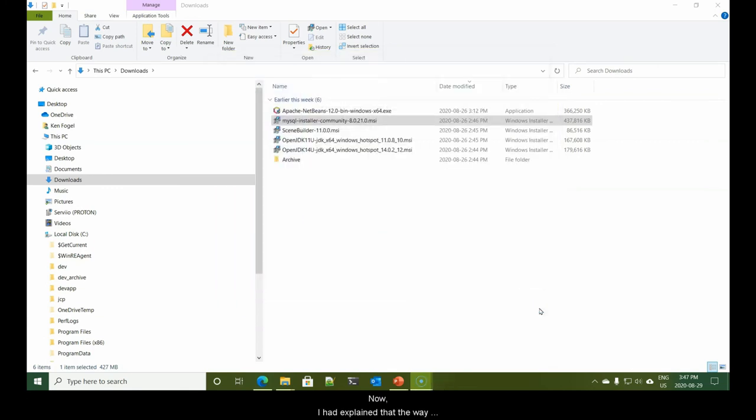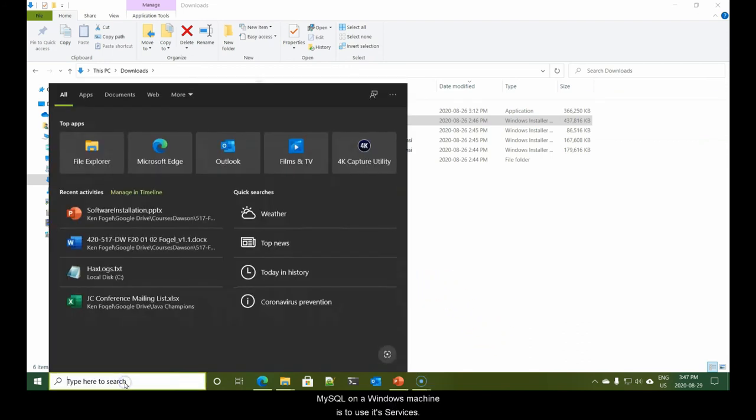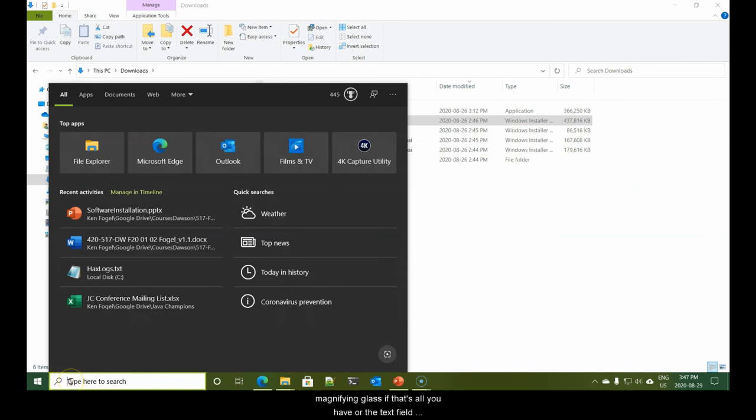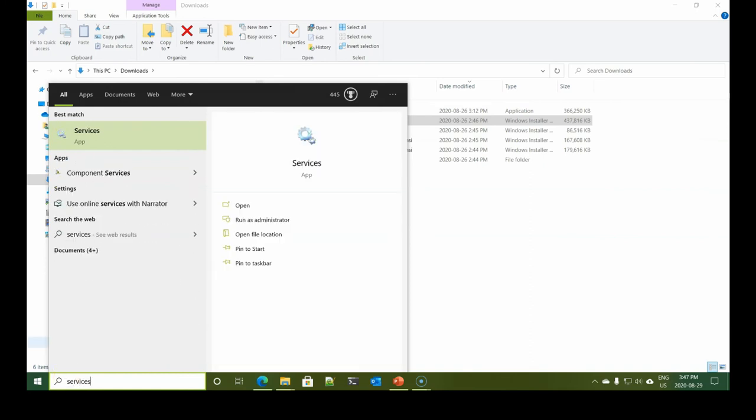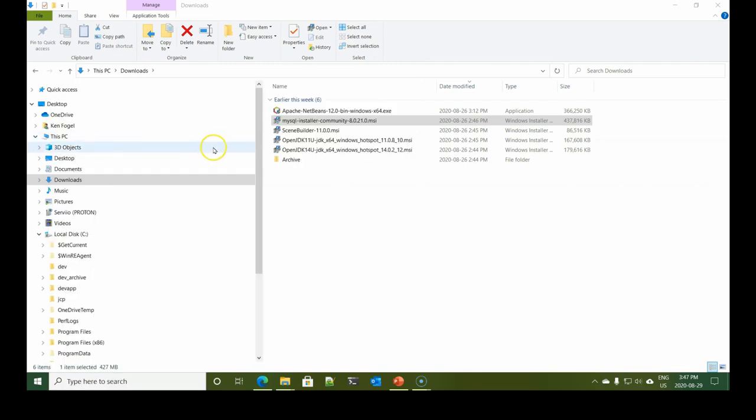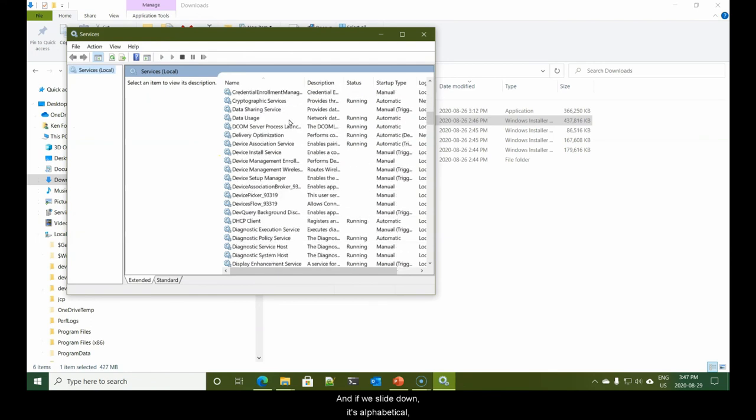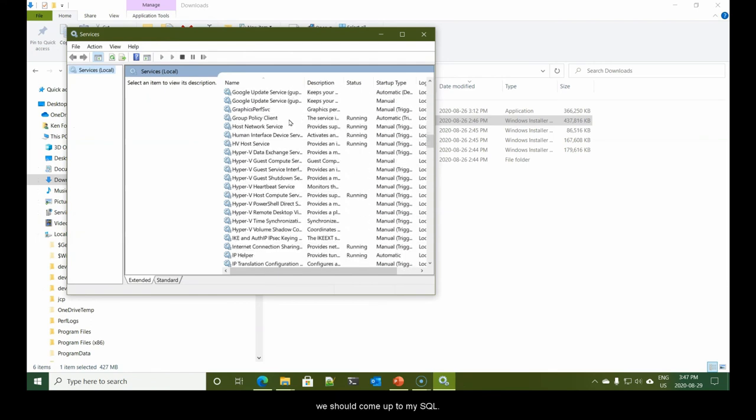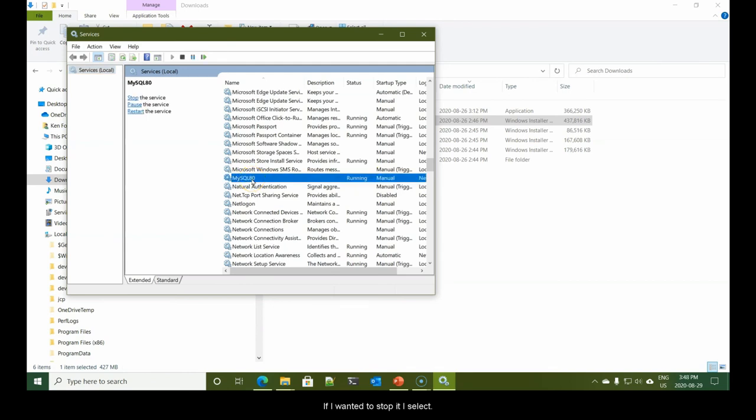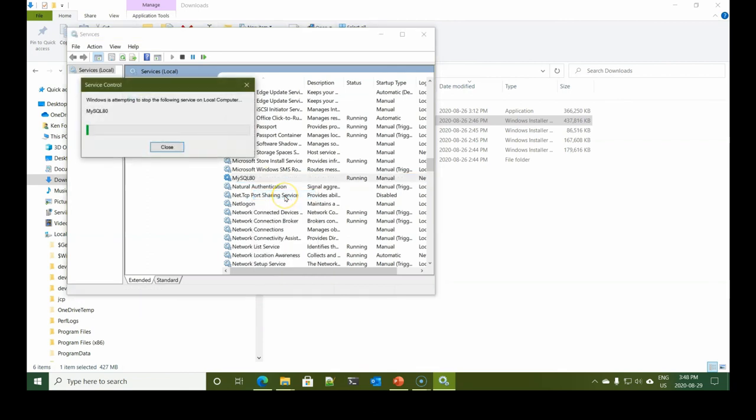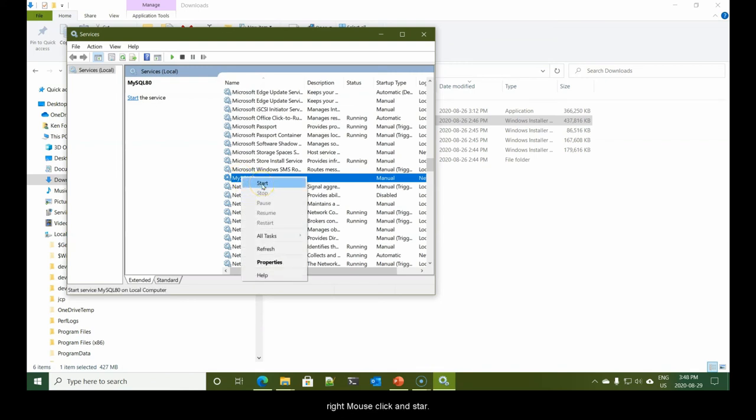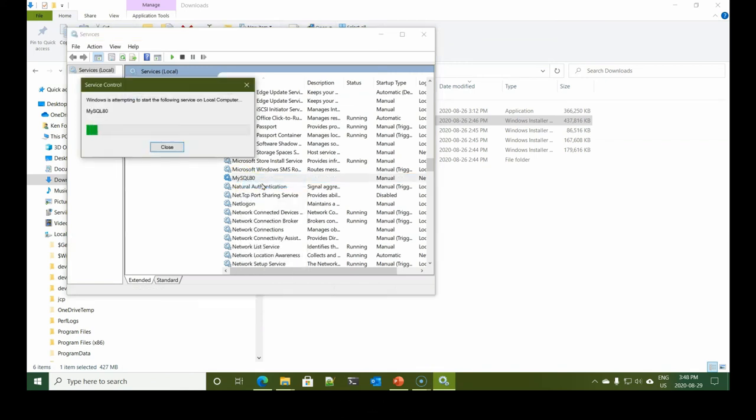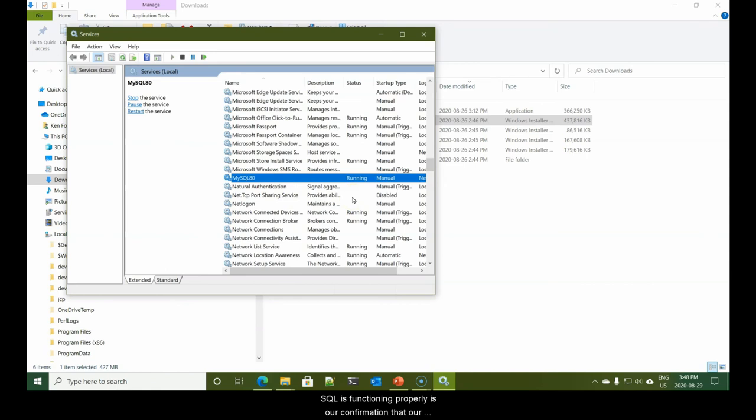And we don't need to start the workbench now, so we'll uncheck this and say finish. Now I had explained that the way in which you will turn on and off MySQL on a Windows machine is to use its services. You can just type in the word services. This will bring up the services app. And if we slide down, it's alphabetical, we should come up to MySQL. Here we are. Notice it's currently running. If I wanted to stop it, I select right mouse click and stop. When I'm ready to use it again, right mouse click and start.